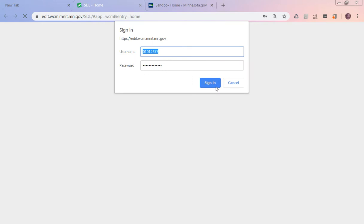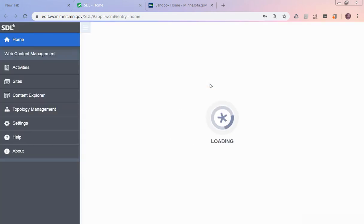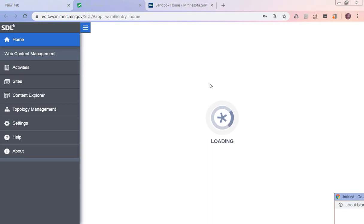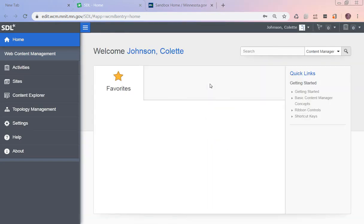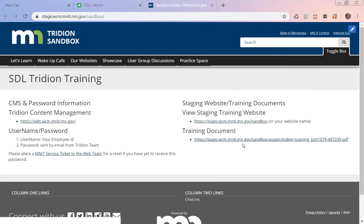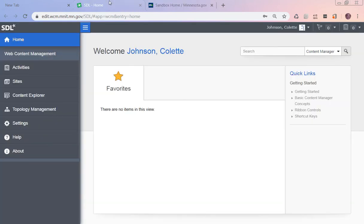Now if the password you have isn't working, then send a note to somebody on the Tridion team. We prefer to have something in the help desk, so at this link right here there's this service ticket. If you send the password to somebody that's not online or out for the day, somebody else will get it.